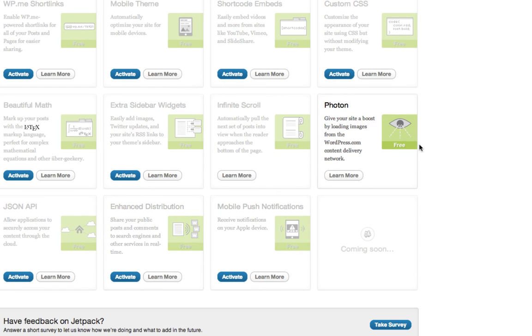But otherwise, check out Photon, use it with Next Gen Gallery, and it will actually speed up your site a little bit for your visitors. So check it out. Thanks for watching.